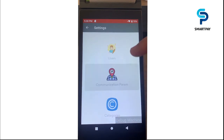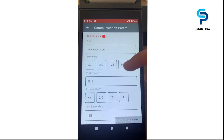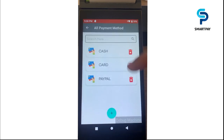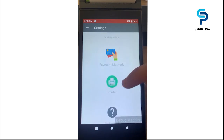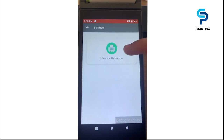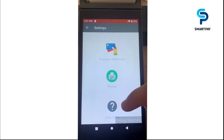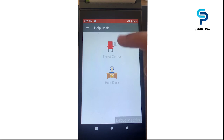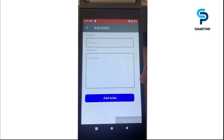Here we can see the communication parameters like the IP primary port, IP secondary, and others. We can also see the product category, the payment methods, and add a new payment method and integrate it into the application. We can search for a Bluetooth printer. We also have a help desk, which is a ticket center — if you have any issue with the application, you can create a new ticket and the Fitian support team will reply and help you resolve the issue.